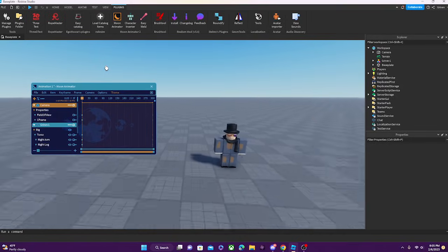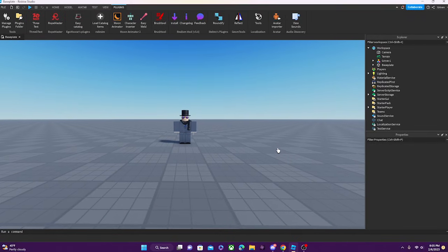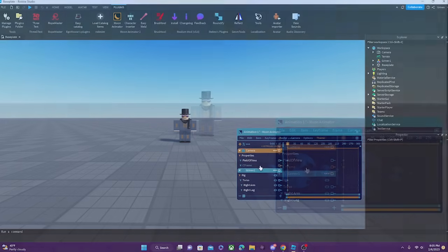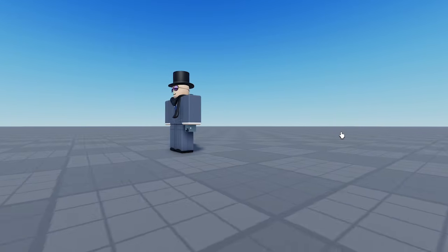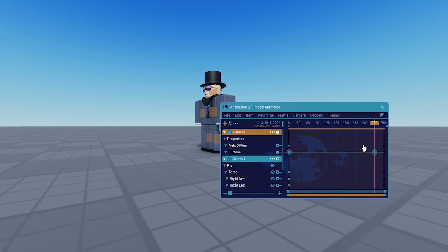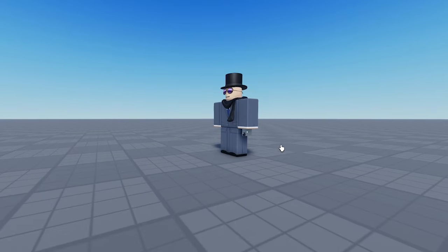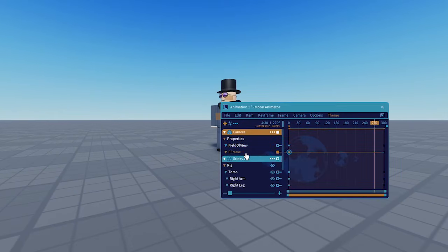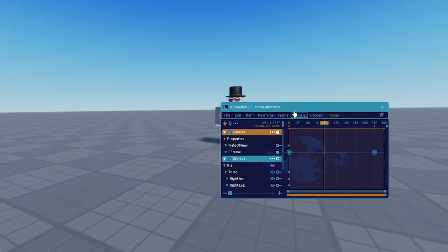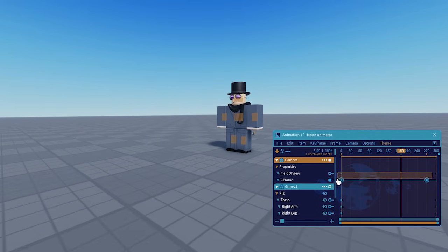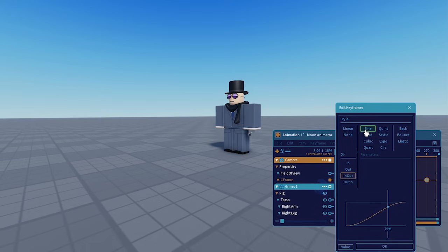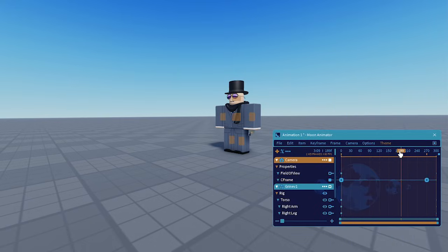To animate the camera, the first thing you want to do is position your camera, then add a keyframe. Then move this little line — make sure you move the line first — and then position the camera somewhere else you want. Then you select the CFrame line and press plus on your numpad to add a keyframe. Now if you press play or spacebar it will play the animation, going from one side to the other. You can change the style of the camera — if we set it to Sine, it will look smooth like this.